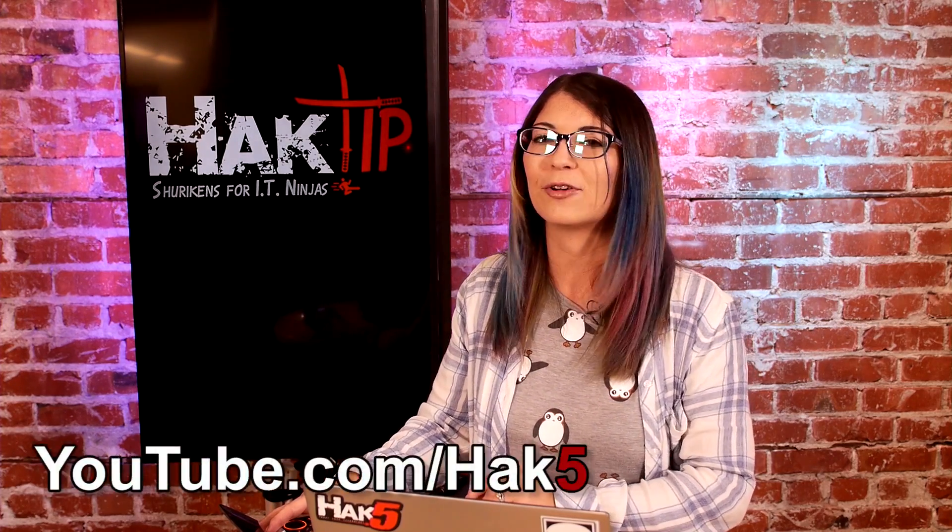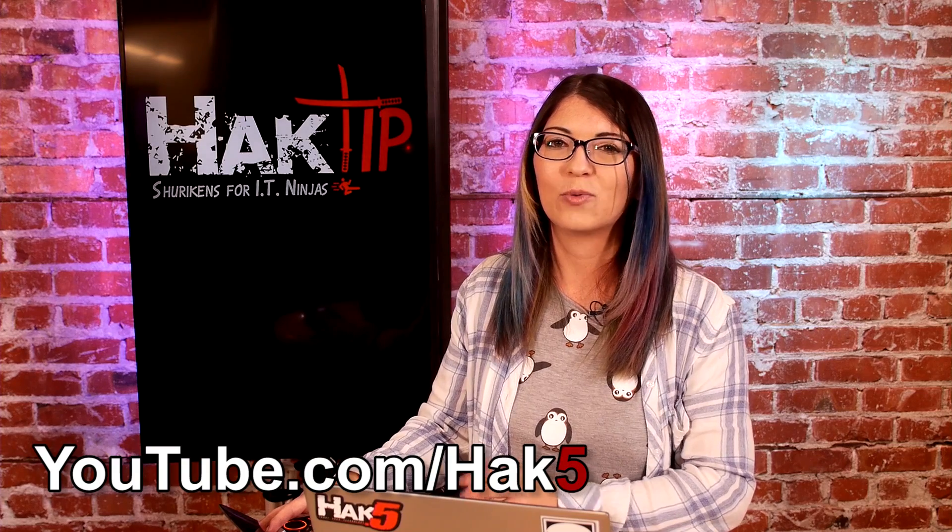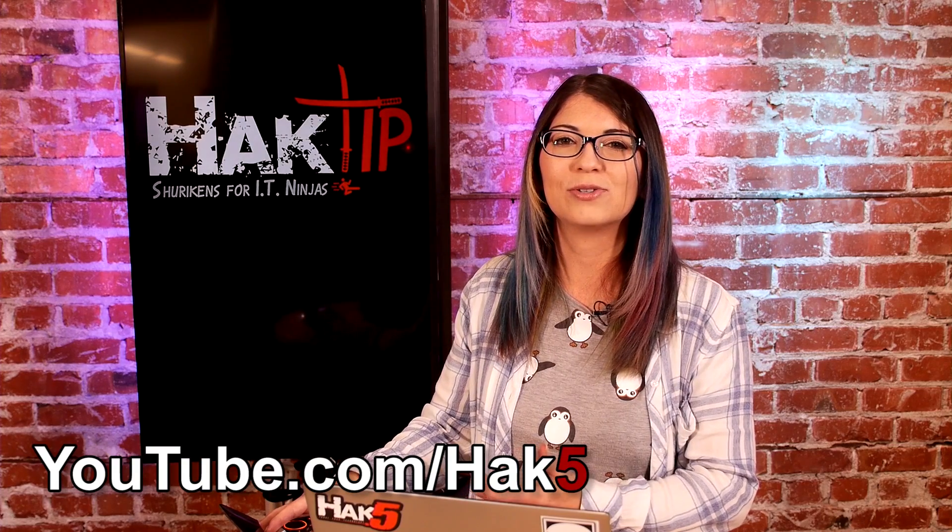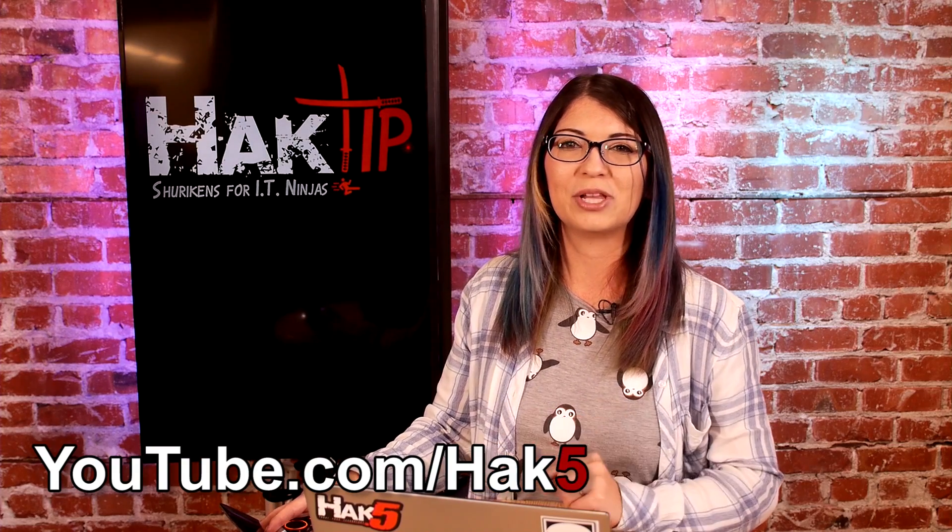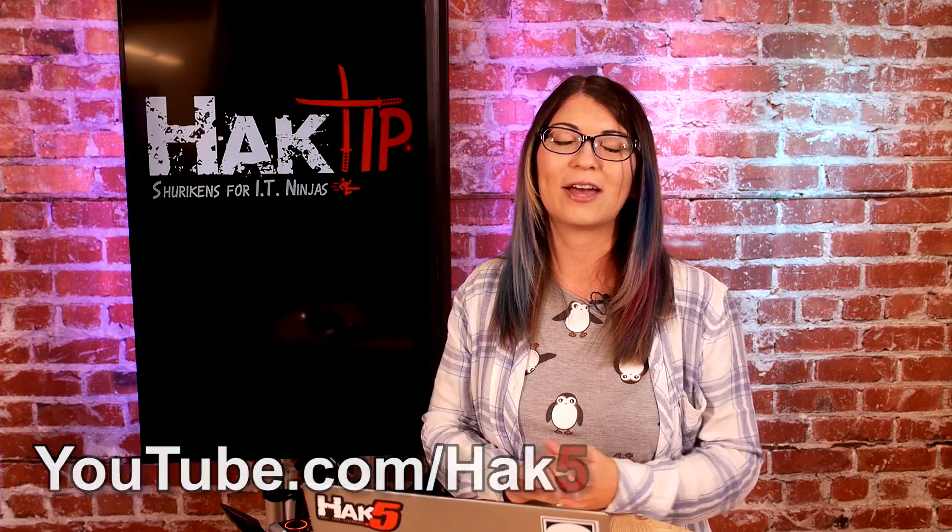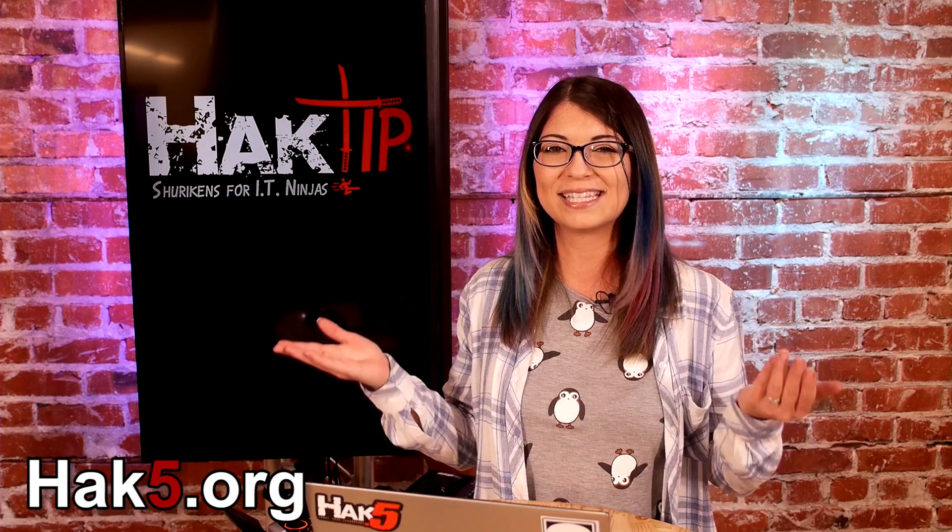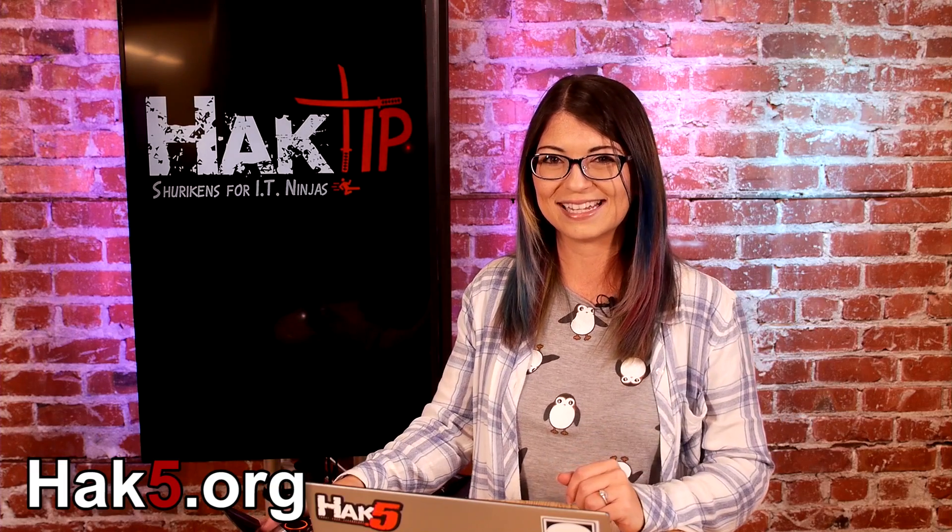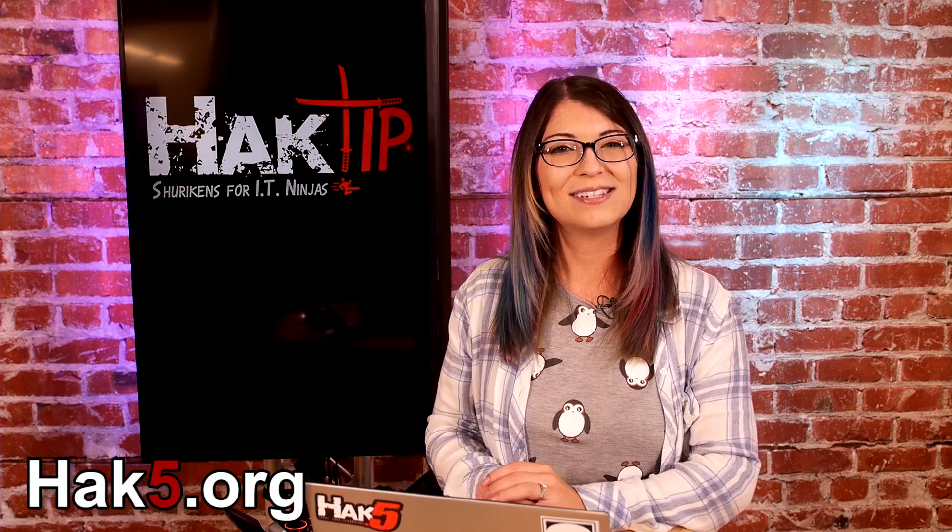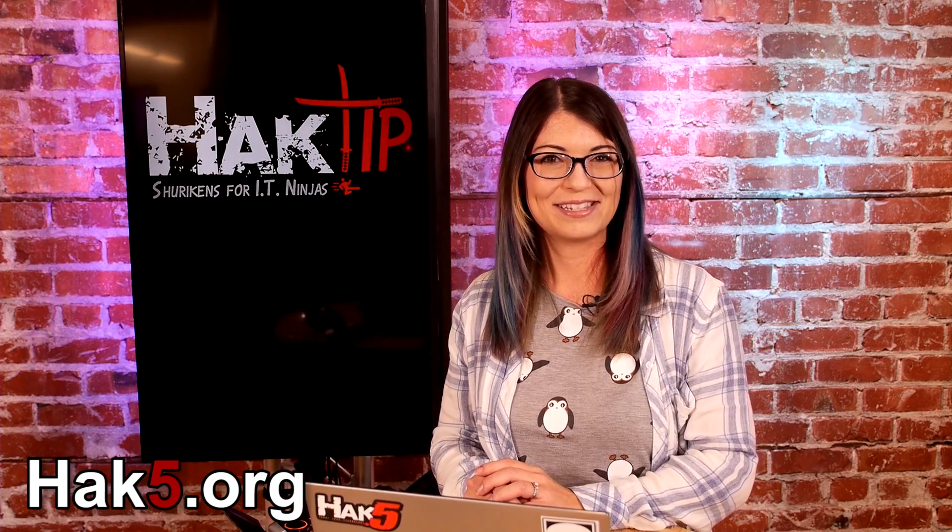Now stay tuned because coming up on hack tip, we're going to be making this program even more useful. And until then, I want to hear your feedback. What programs are you using? Comment below and be sure to check out our sister show, Hak5 for more great stuff, just like this. And don't forget to trust your technolust.